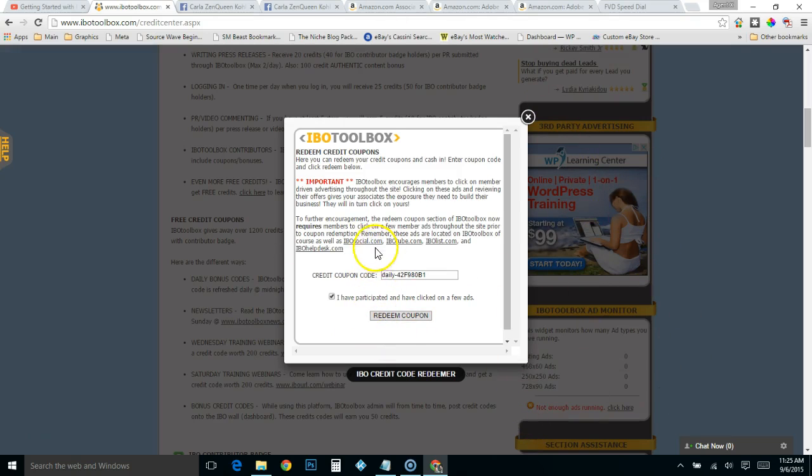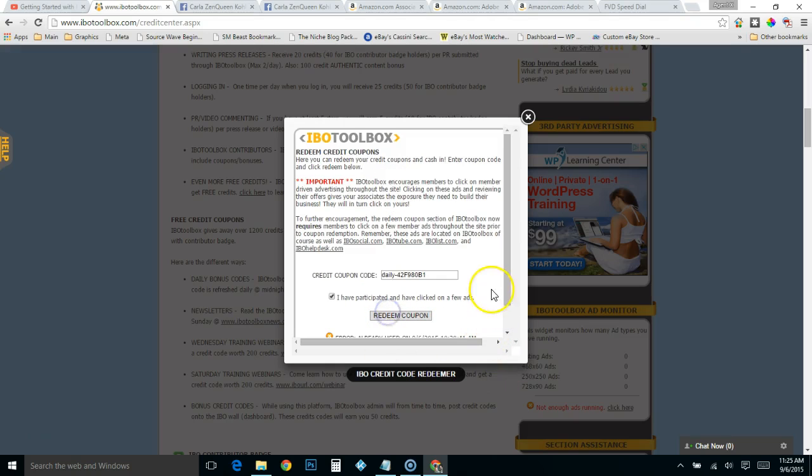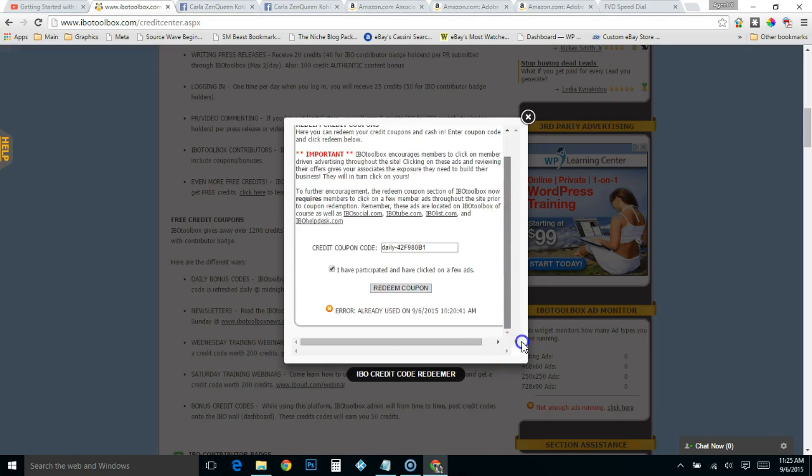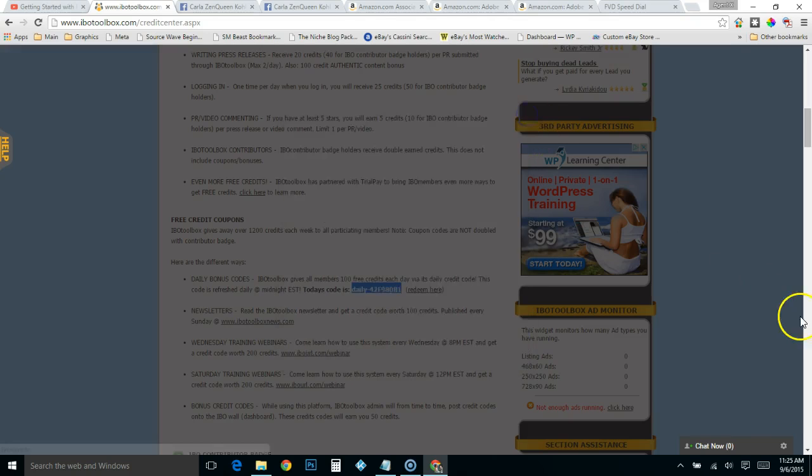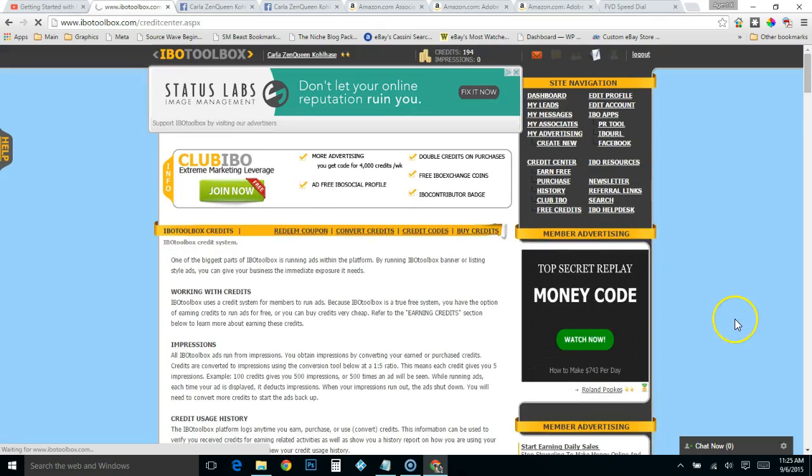And then just click redeem coupon. It's going to say I've already used it today, which I have, but that's where you get it. And then it'll show up here.